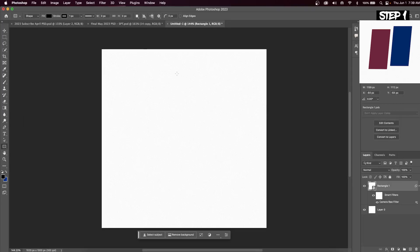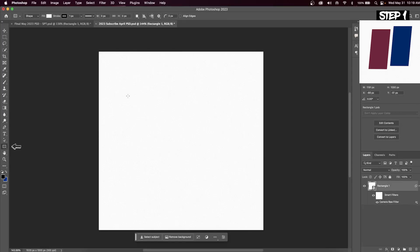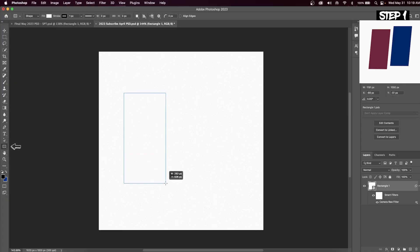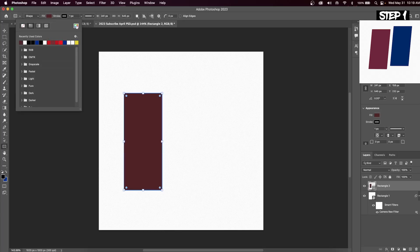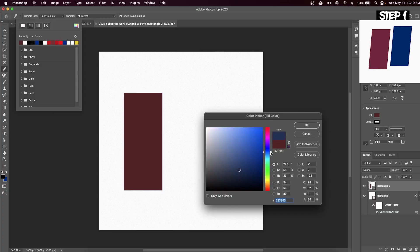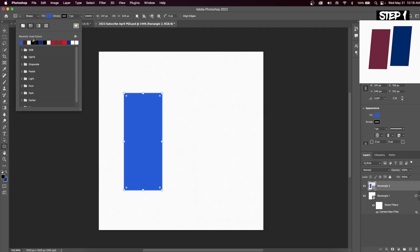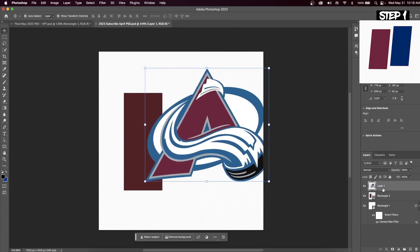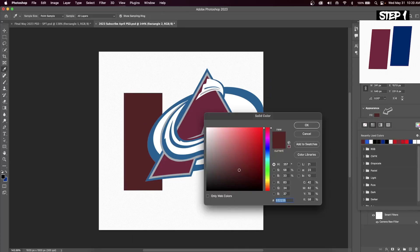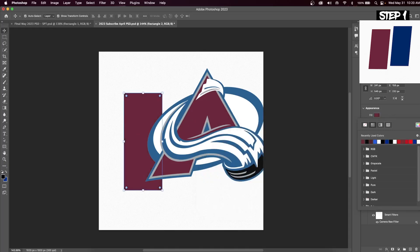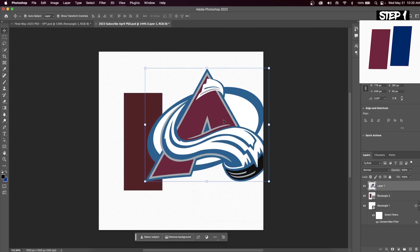Our next step is to create the background rectangles. Hit the rectangle tool again, click and drag to make a smaller rectangle. Hit the fill button at the top to change the color. A trick a lot of people don't know: if you import your team's logo, you can click your rectangle layer, hit fill, select the color wheel, hover over your team's logo and click to select that exact color from it.